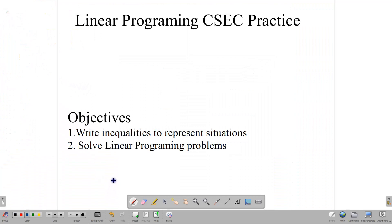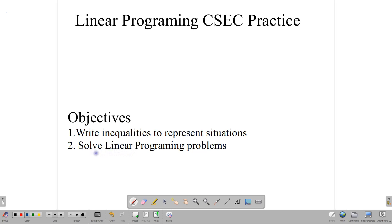Hello everyone and welcome back. We are looking today at linear programming, and this is the second of a two-part lesson dealing with linear programming questions. The first lesson dealt with concepts surrounding linear programming, so this lesson will tie up the topic and give you more understanding as to how to answer CXC questions. You should already be familiar with linear programming concepts and be able to draw straight line graphs.